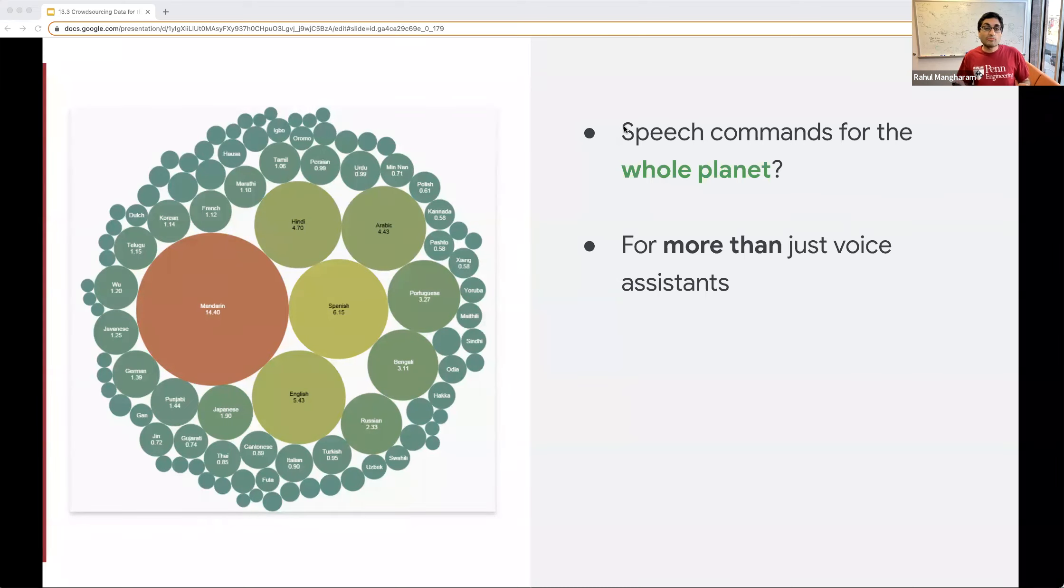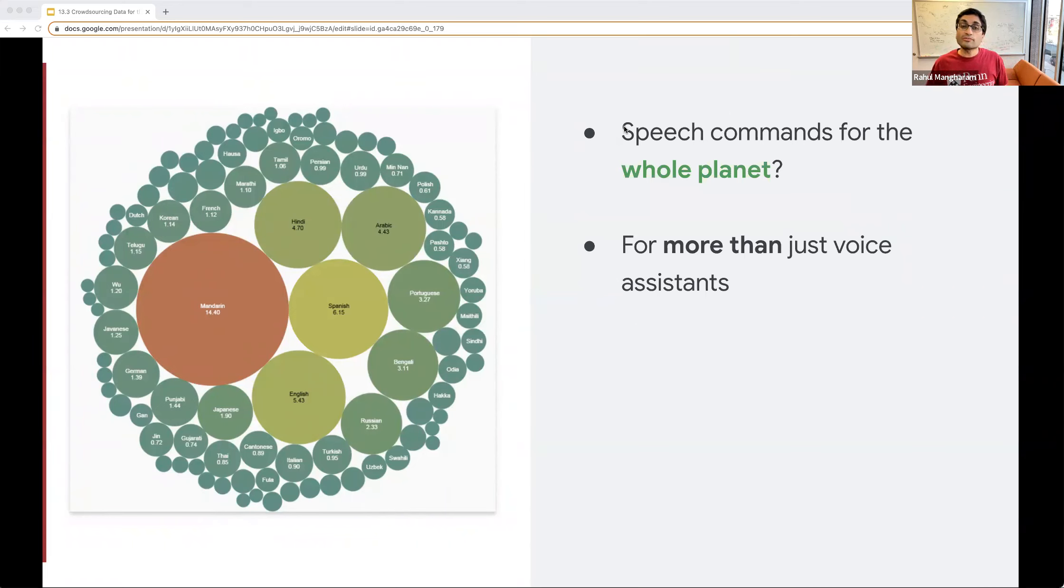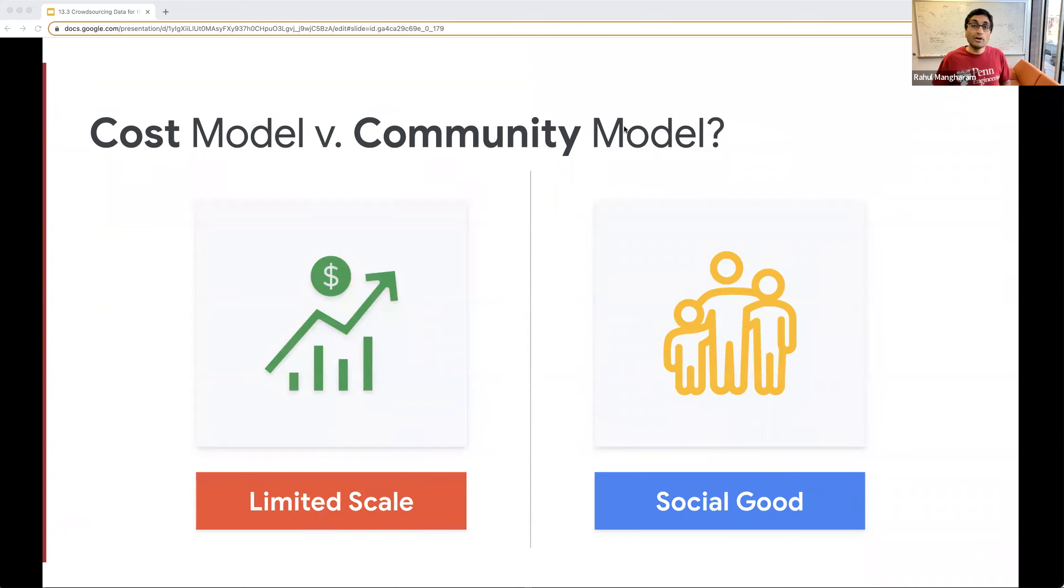This is why I think it's extremely important to build speech commands sort of data sets, small little data sets for a variety of different languages that we have across the planet. Now, how do we go about doing this?